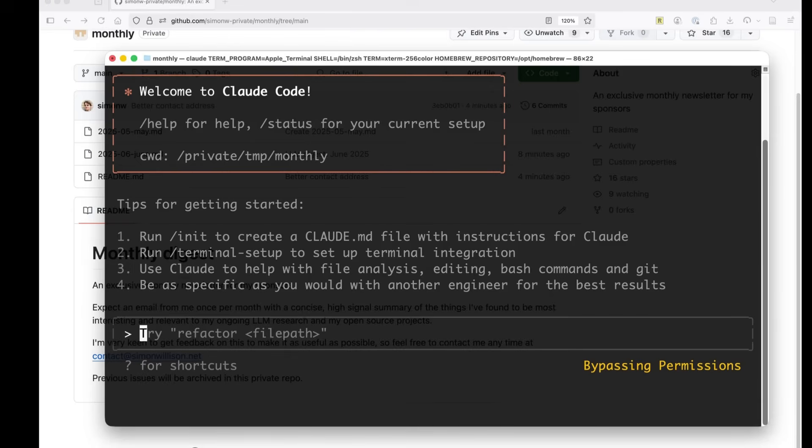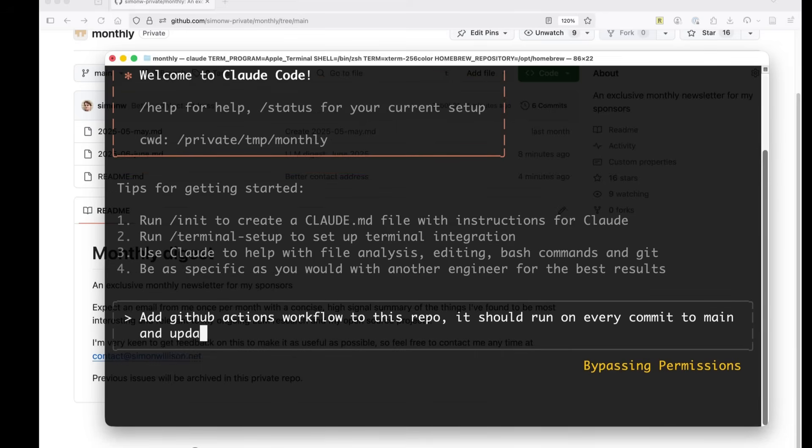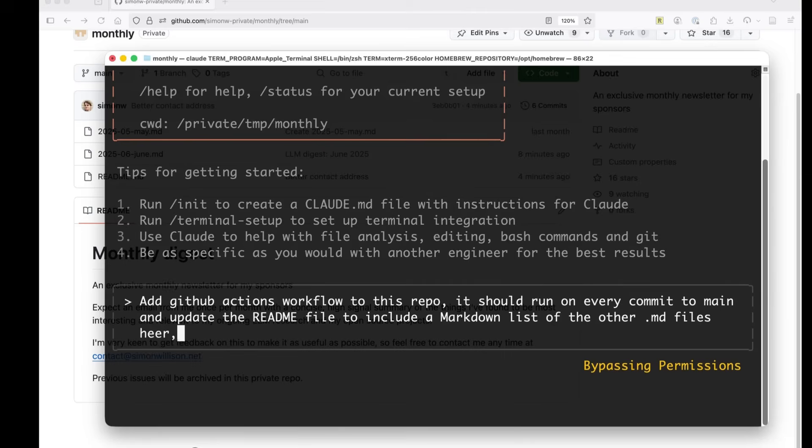And I'm going to tell it, add GitHub actions workflow to this repo. It should run on every commit to main and update the readme file to include a markdown list of the other .md files here. Showing the date in a nice way. Use Python.